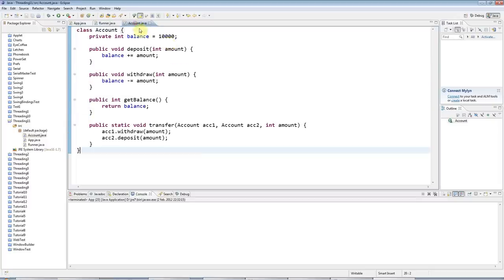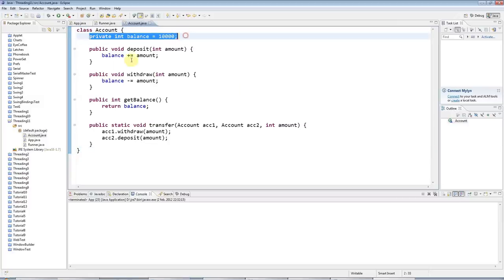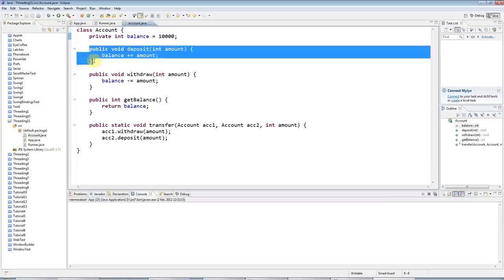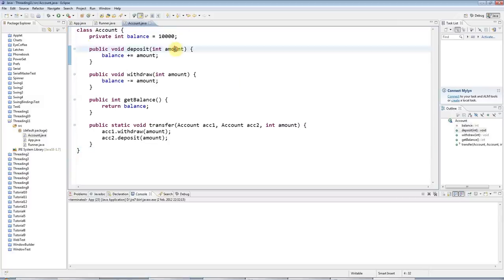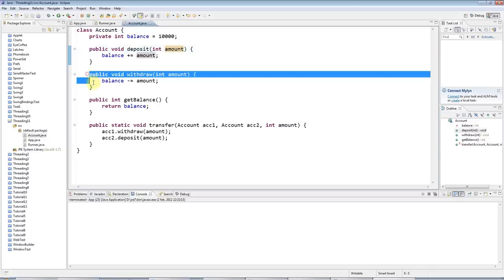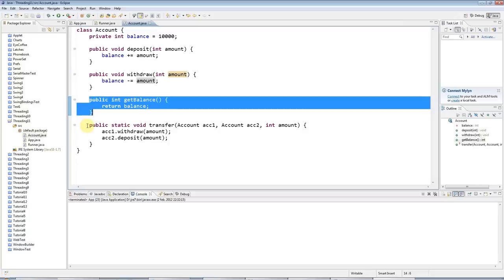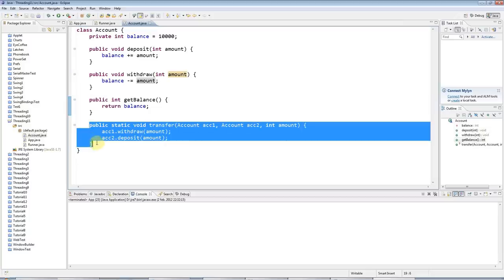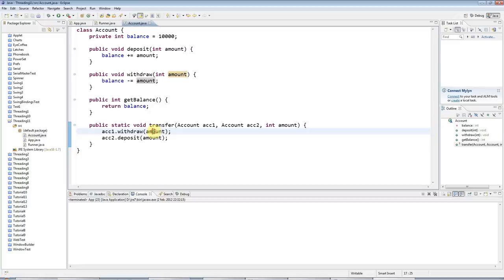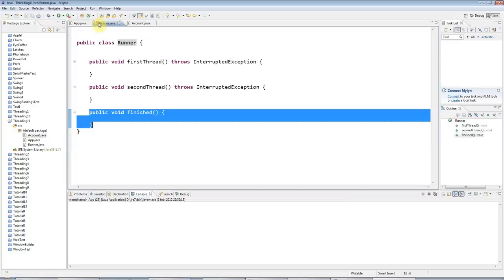I've also got an Account class set up. Account just has a balance, a deposit method which adds to the balance by the specified amount, a withdraw method which subtracts the specified amount from the balance, a getBalance method, and a static transfer method which withdraws the specified amount from the first account and puts it in the second account.